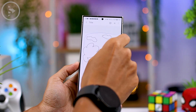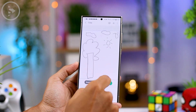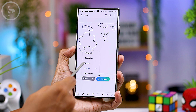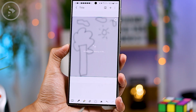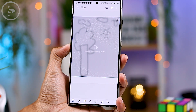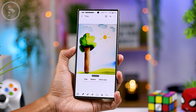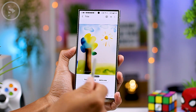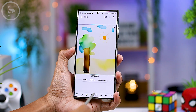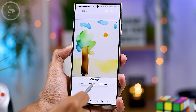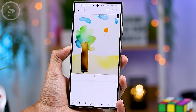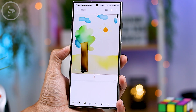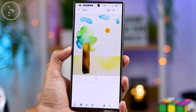Then you can circle the image, select the category of image you want to create, and click the Generate button. Once you find an image you like, click the Replace button to insert it into the Samsung Notes application.